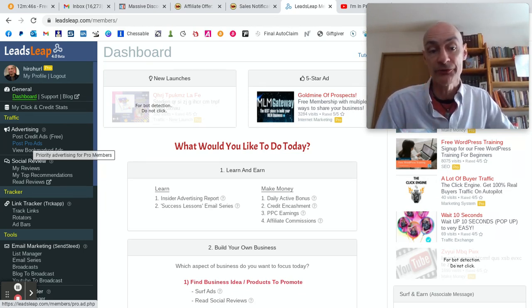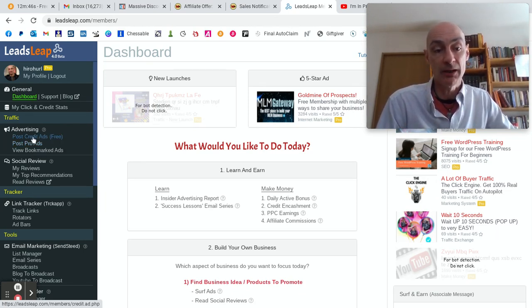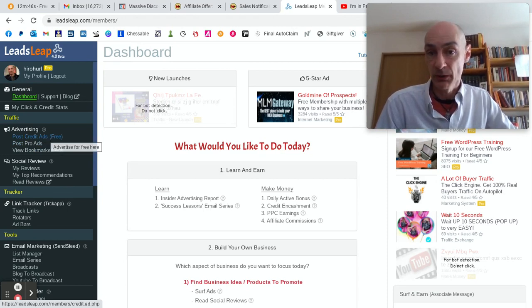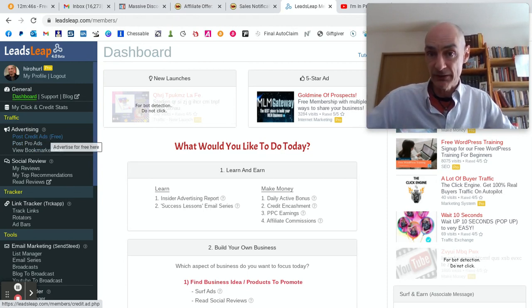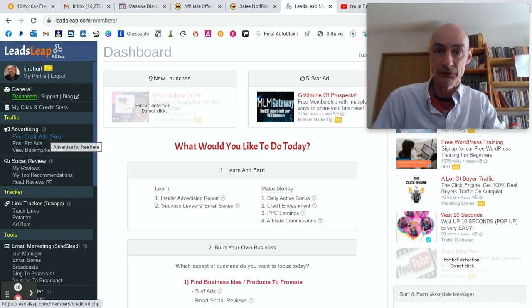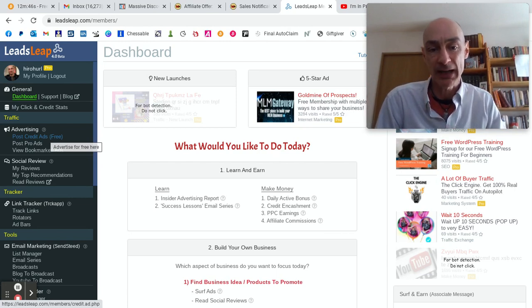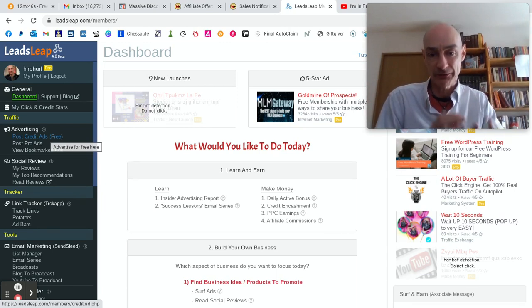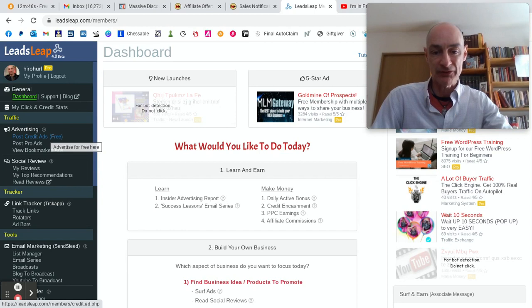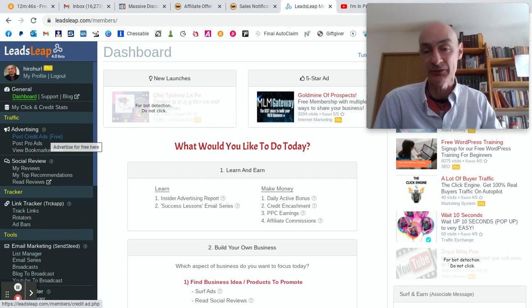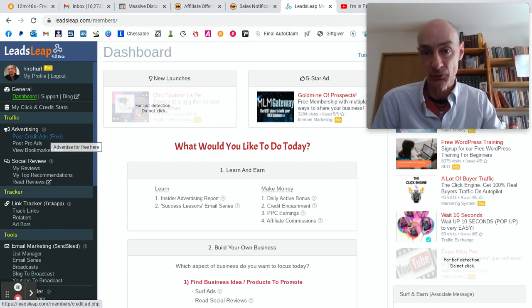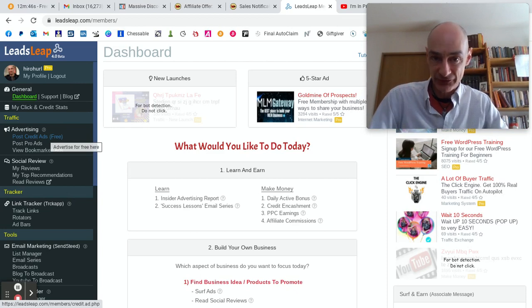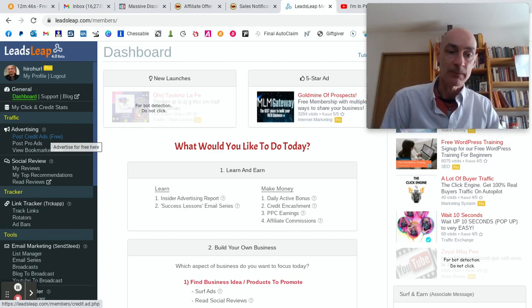The difference is that in the free section, the ads will only get distributed if you have earned credits. You don't have to allocate credits - the credits will be automatically allocated to whatever ads you have put in the post credit ads section.